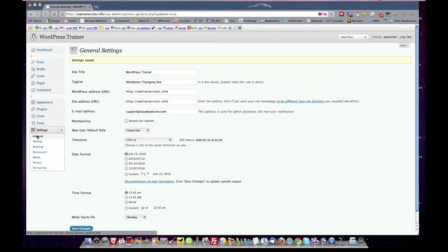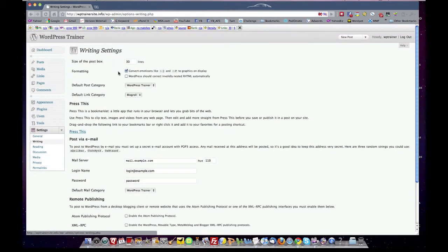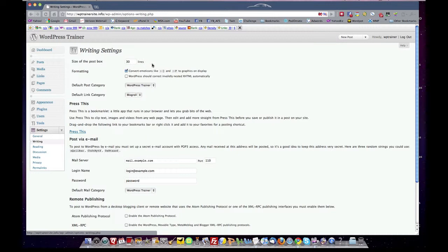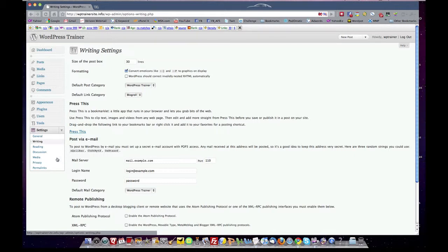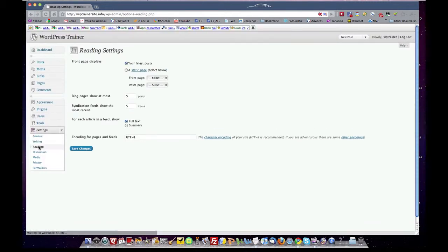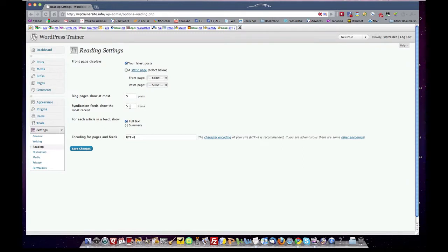You come down to writing. Add the number of lines you want for the post input box when you create content. It defaults to 10. I usually give it 20 or 30. Come down to your reading. It defaults to 20 posts per page. I usually go three to five. It's up to you what you're comfortable with.